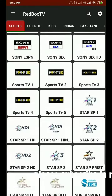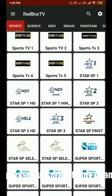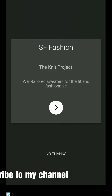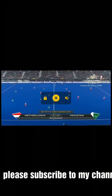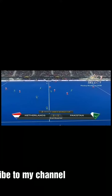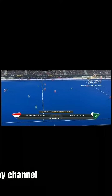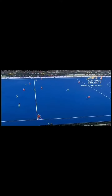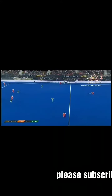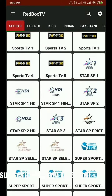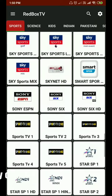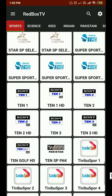I'm going to open a channel. As you guys can see, the clarity of this channel is good. Let me open 10 Sports.